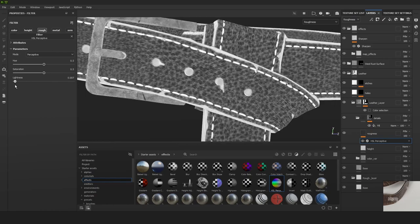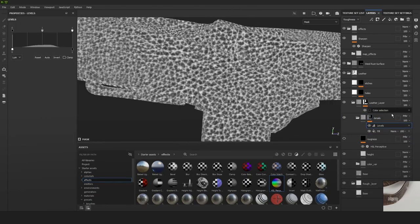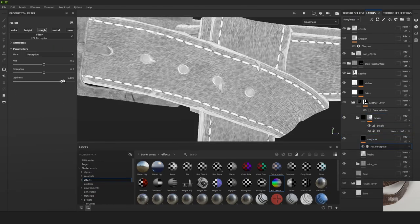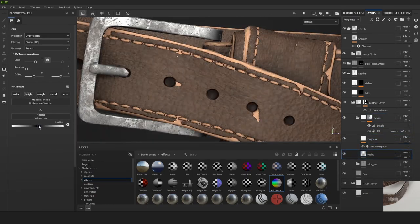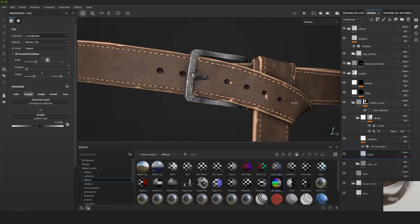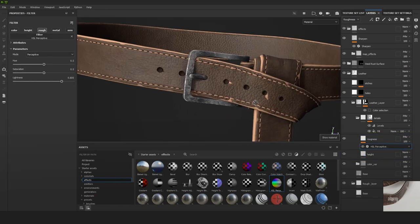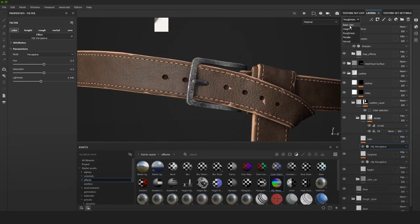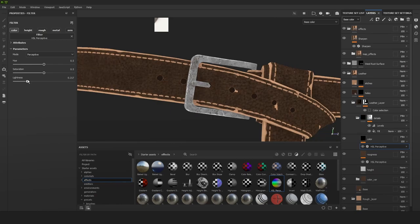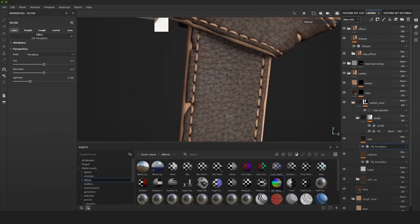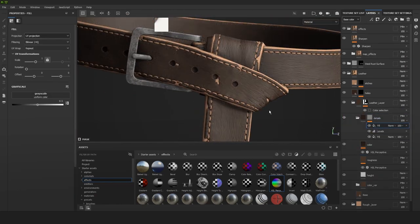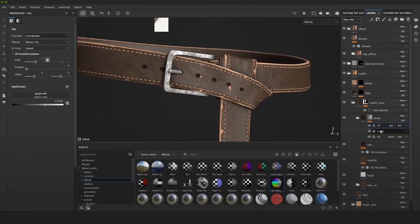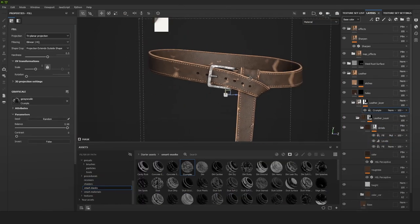By putting the details not just in the height but also in the color and in the roughness, you're really going to be bringing those details to life.